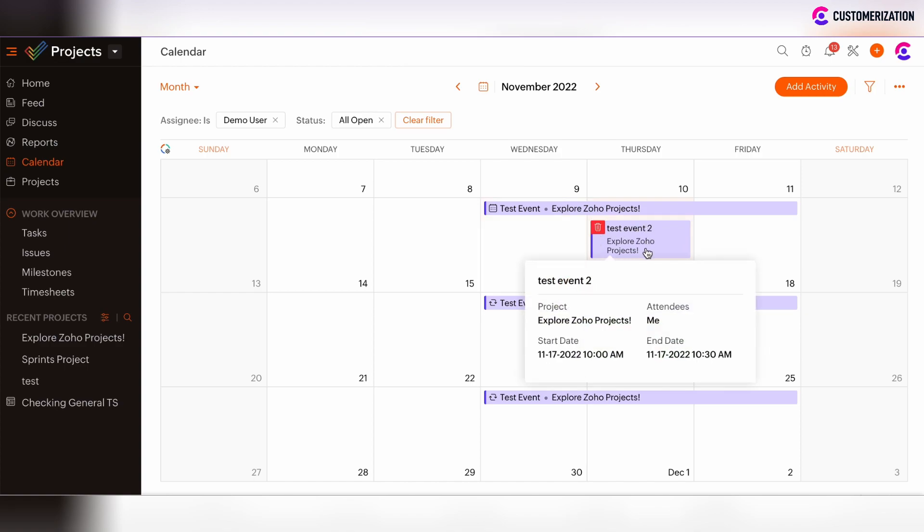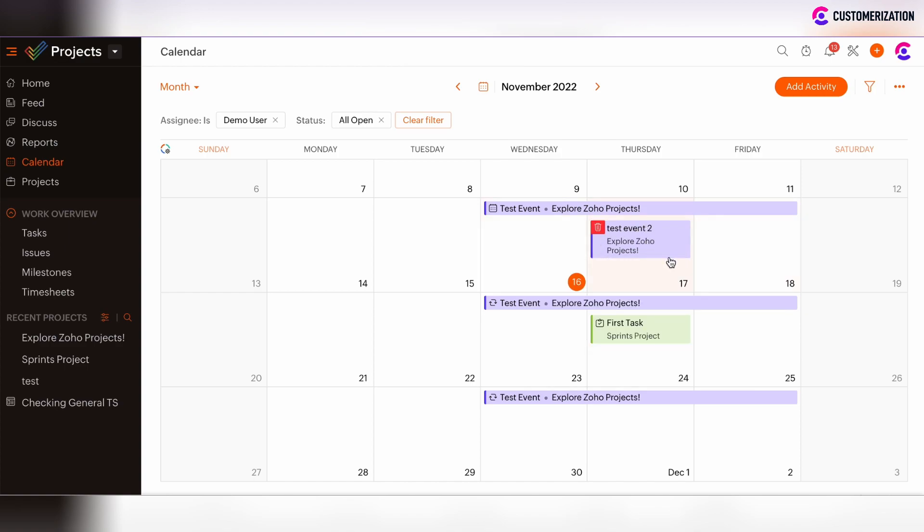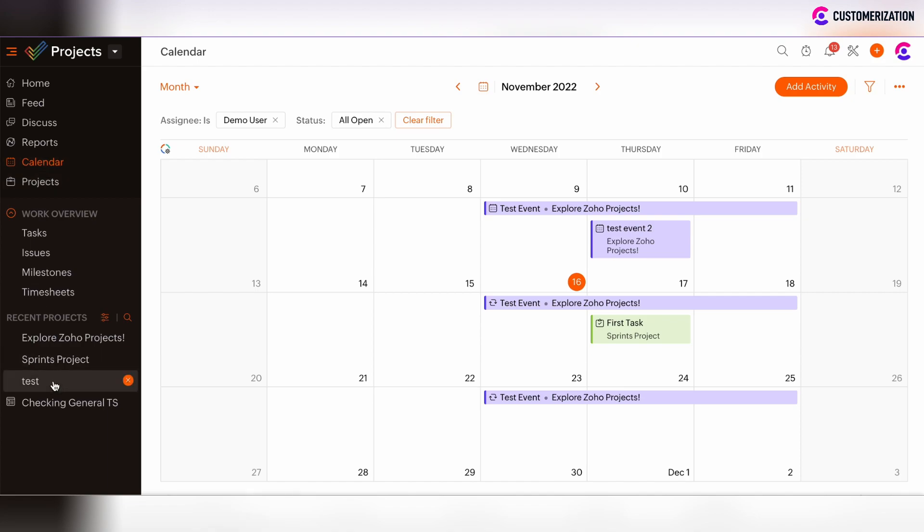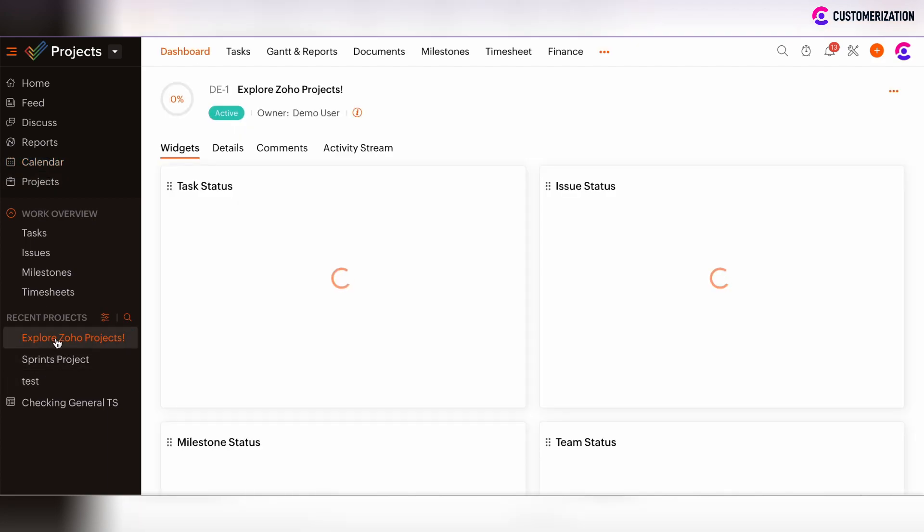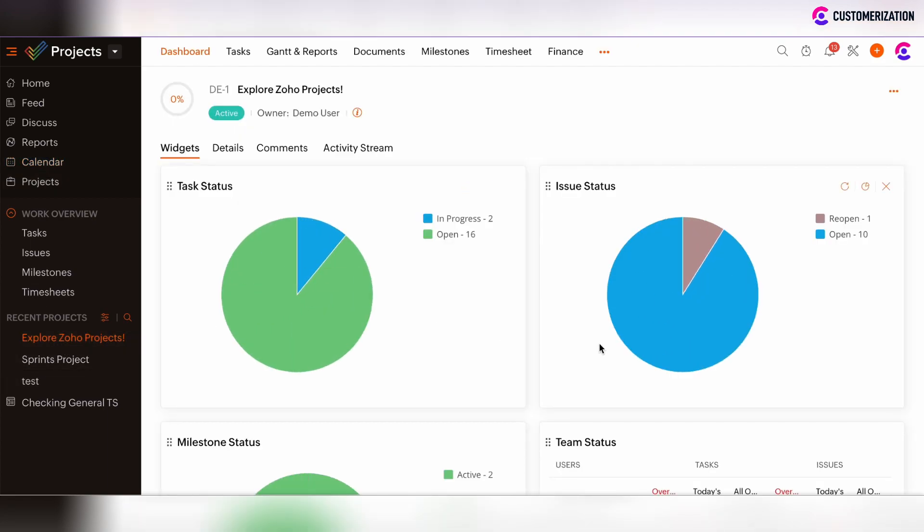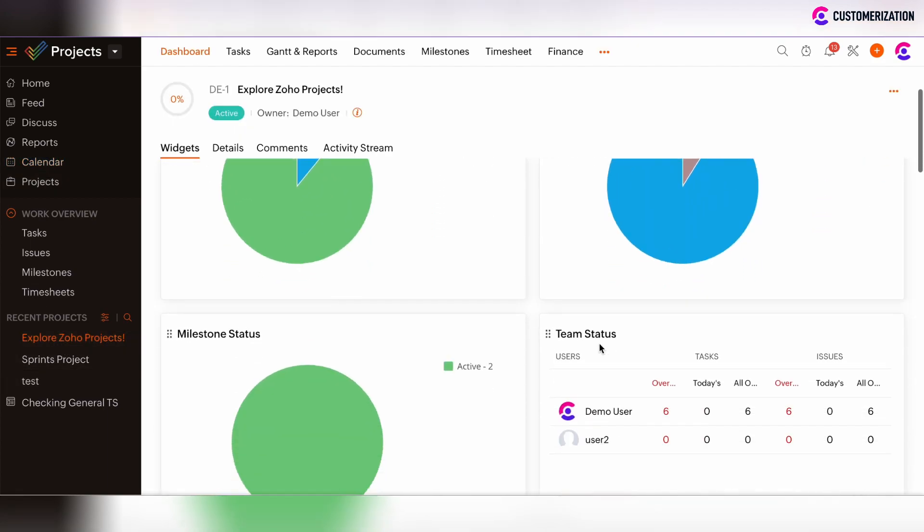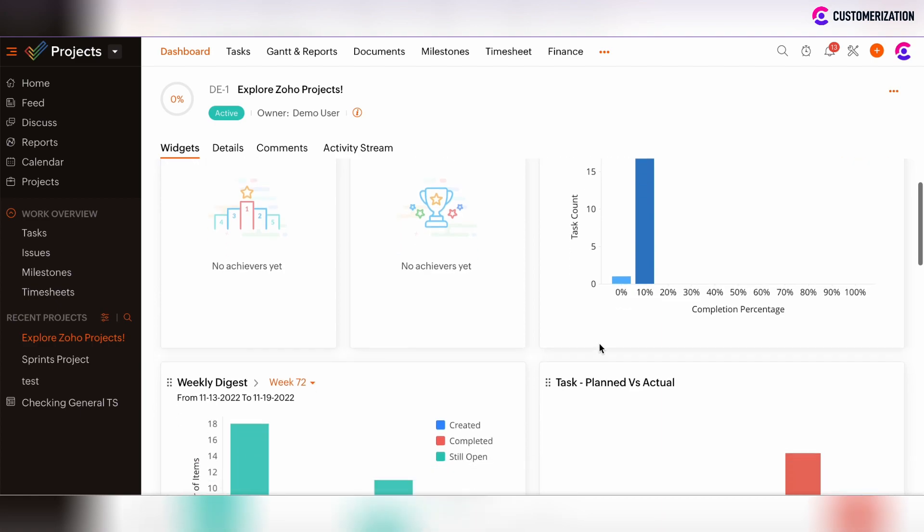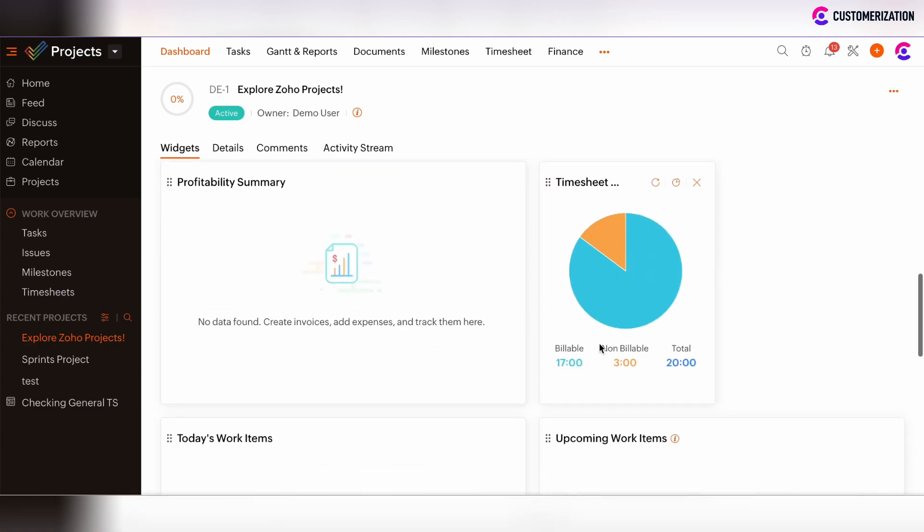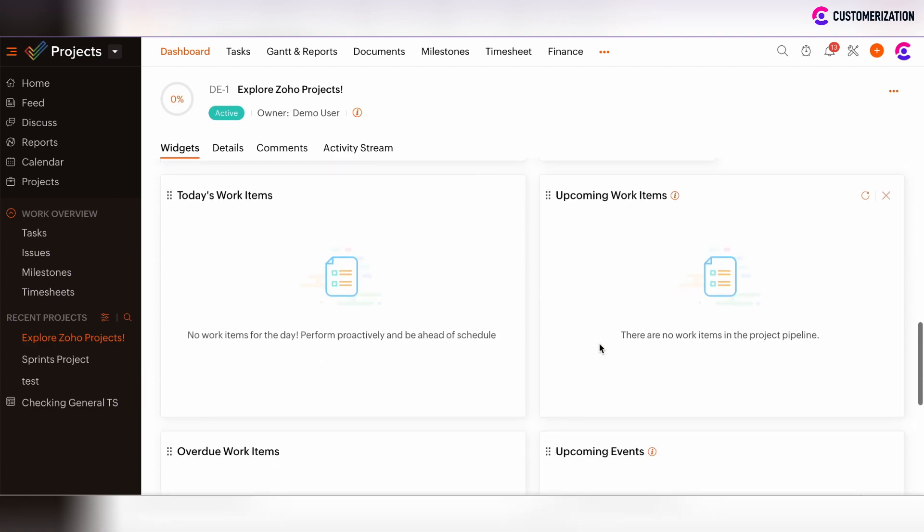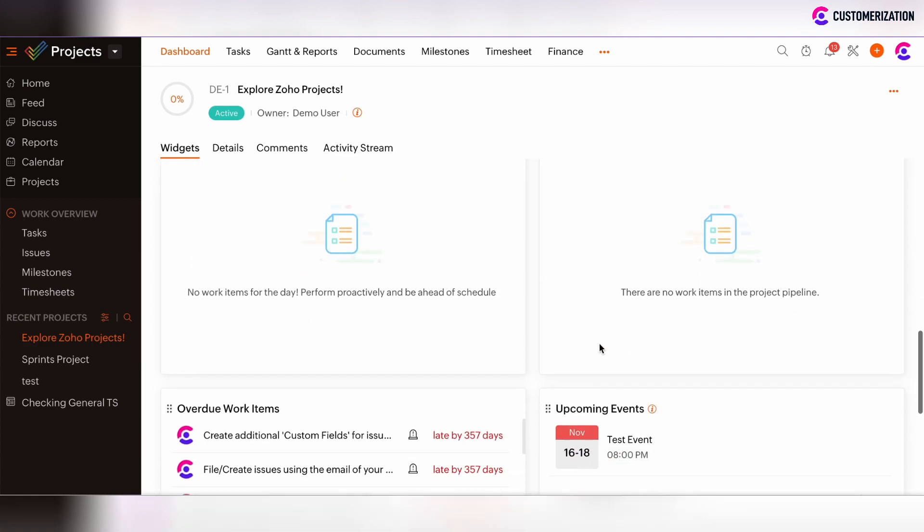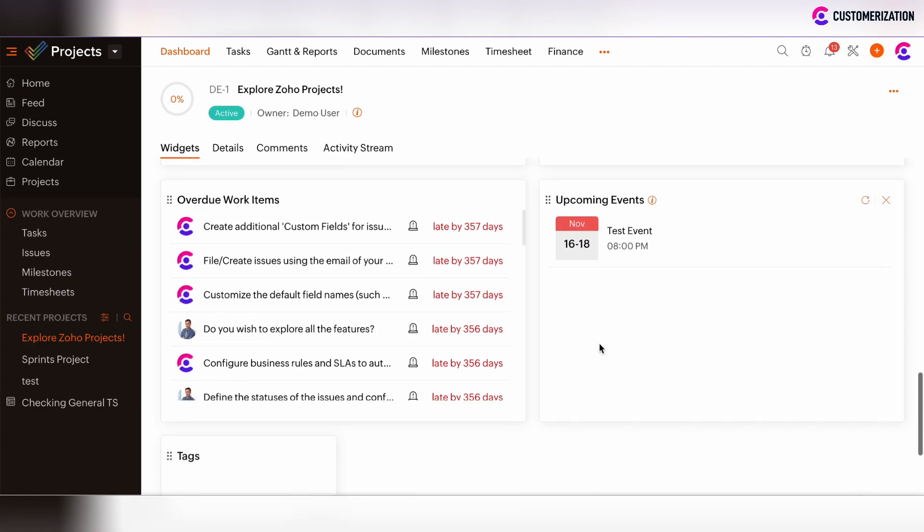Now we see that such event is created. And now we will move back to our Explore Zoho Projects dashboard and scroll down to see the upcoming events and how such widget was reflected with our last scheduled event creation.